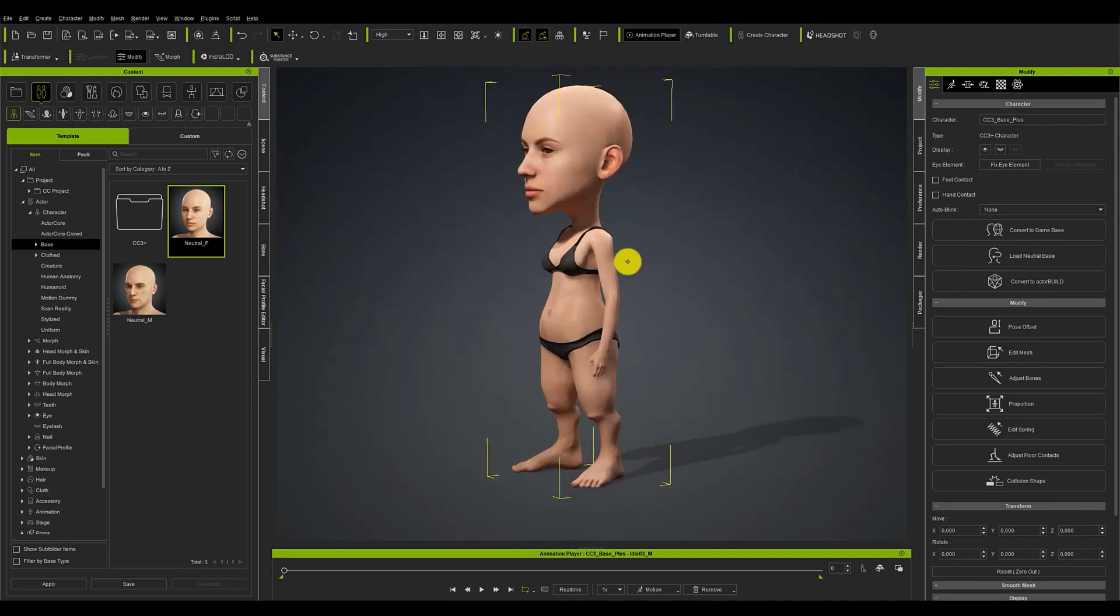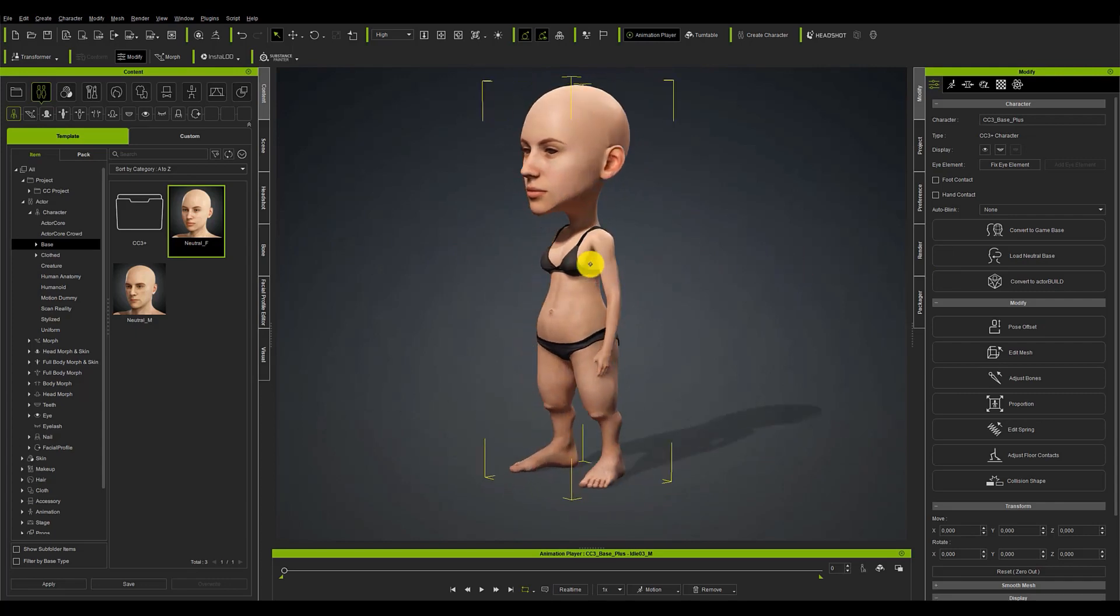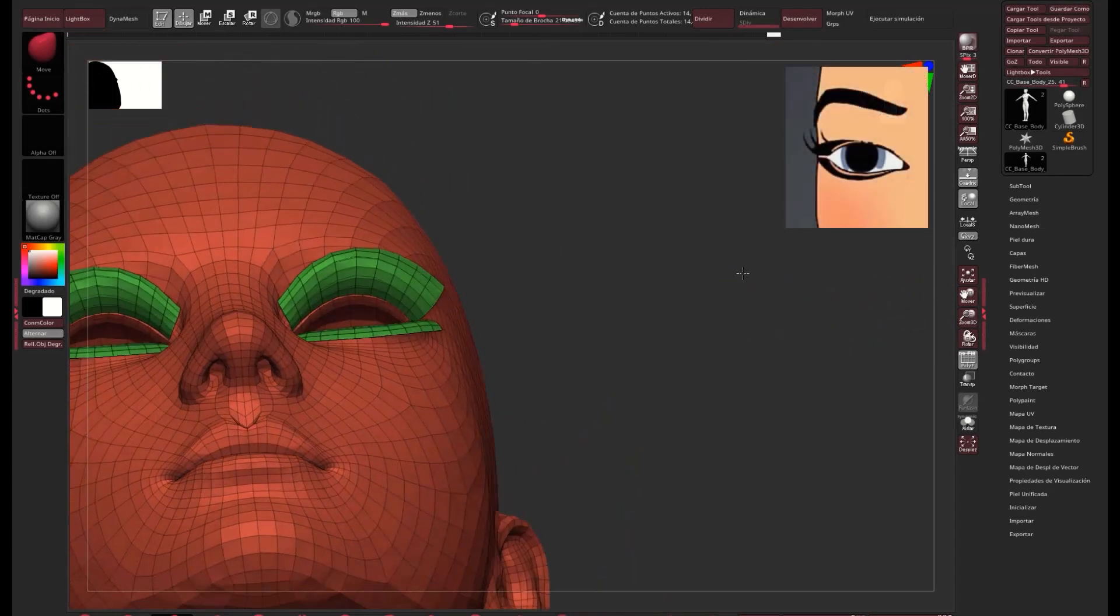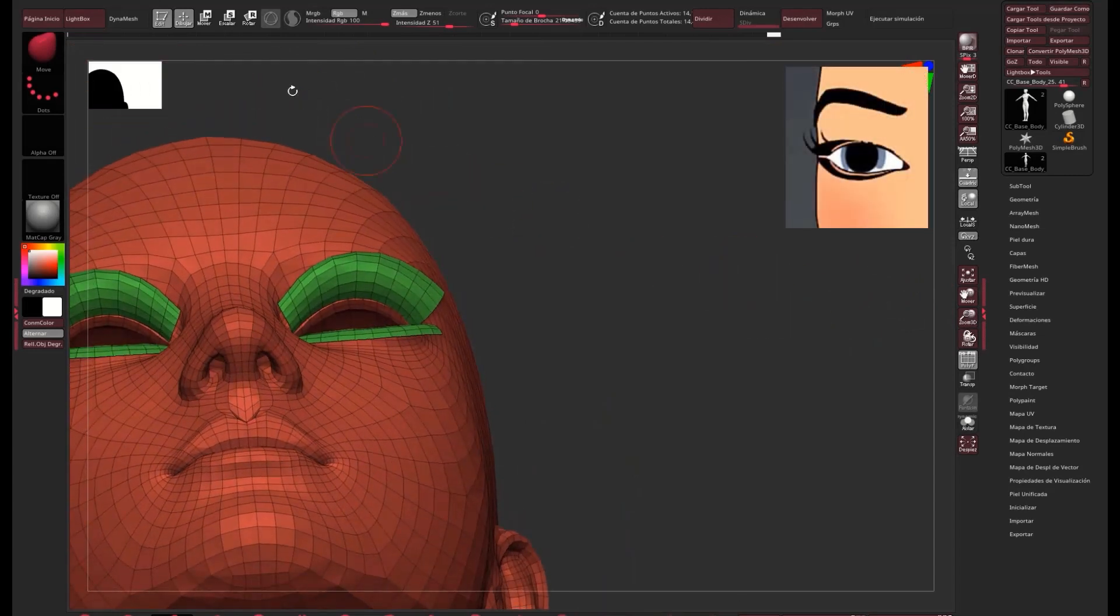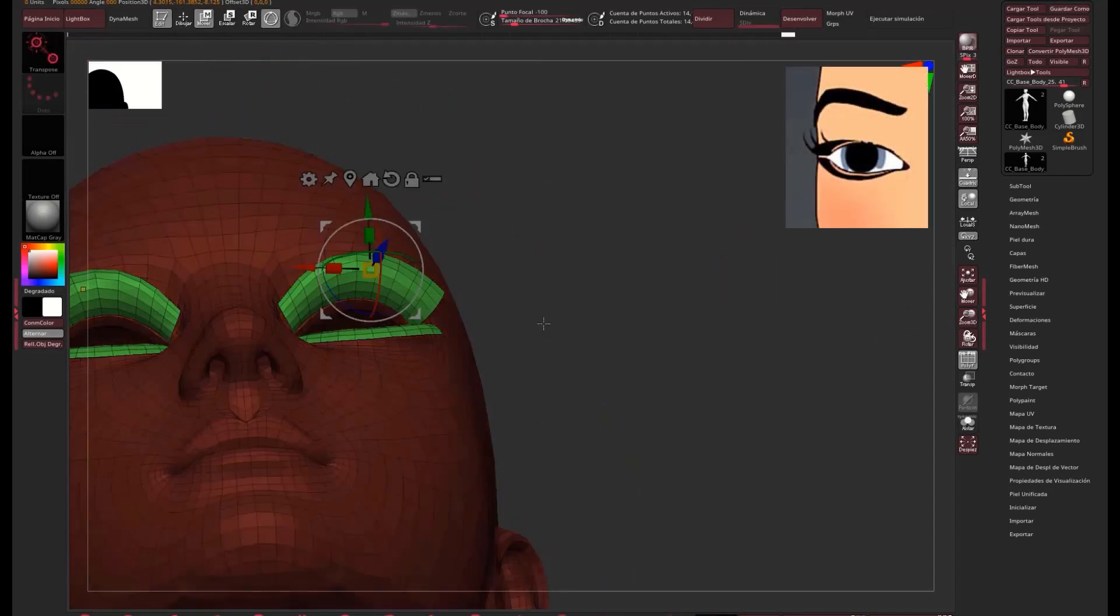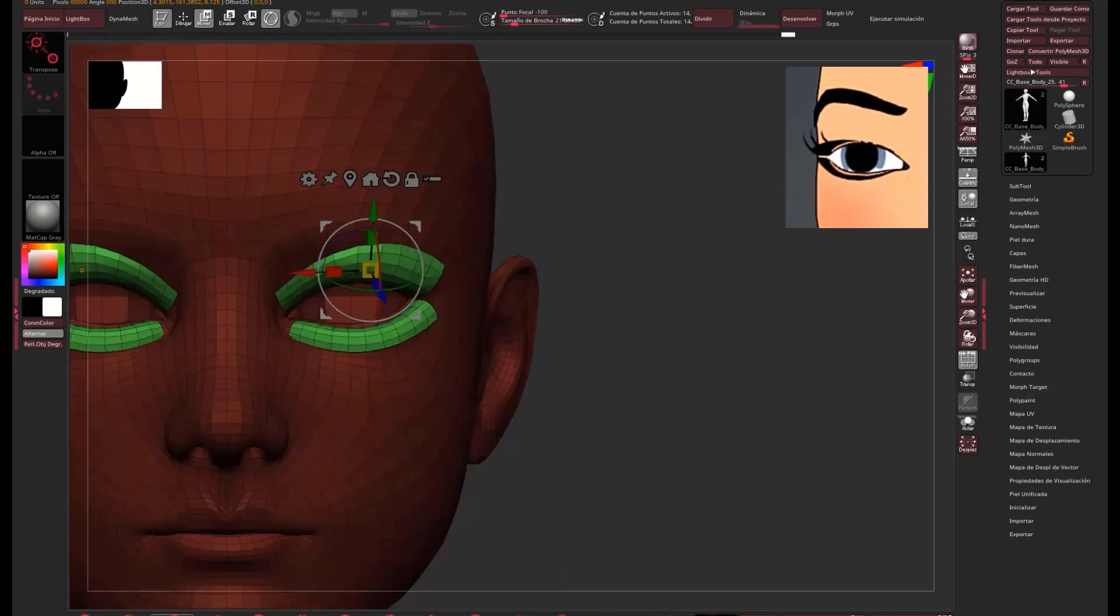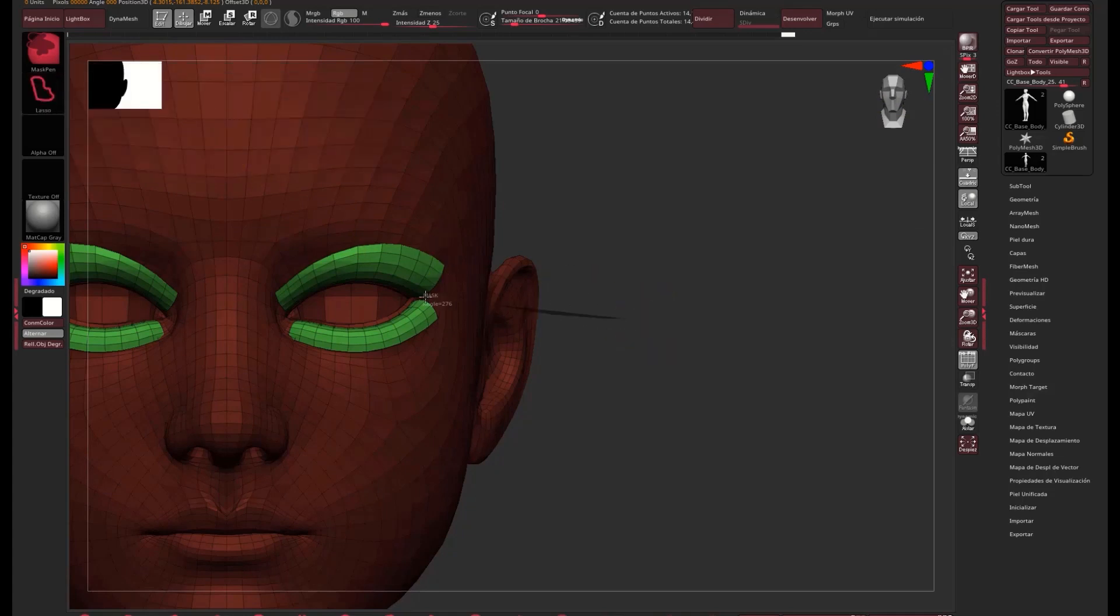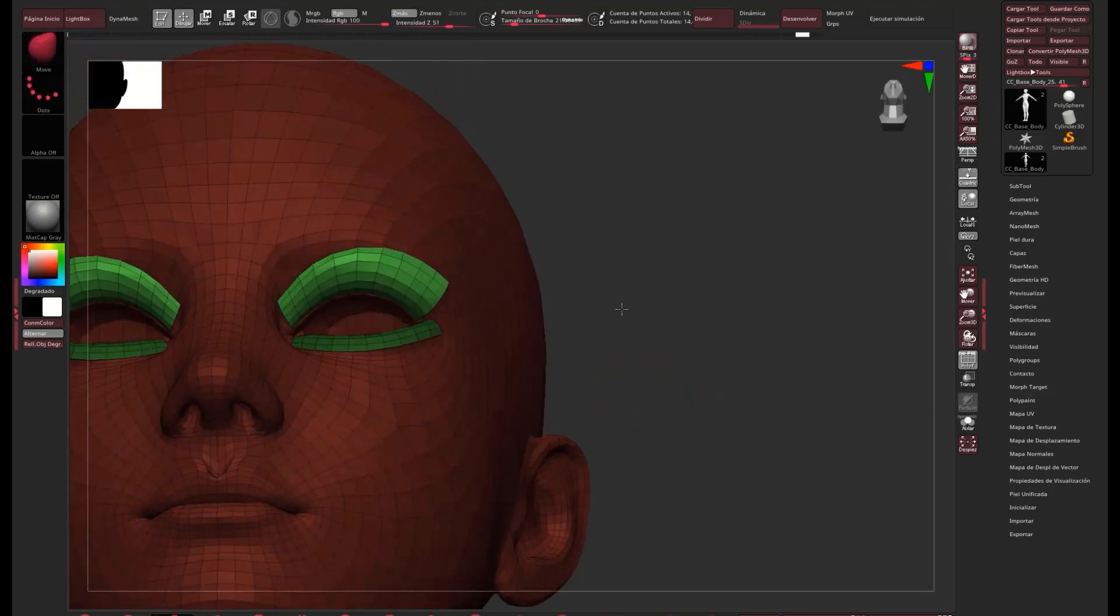And speaking of the eye area, do you remember that white line that used to appear between the lashes and the eye? It's something that I personally don't like in a cartoon character. To solve this problem, we simply have to make sure that the eyelashes are partly inside the eye socket. It is easy if you select only the tabs and move them slightly. As with the rest of the model, it is important to take it to Character Creator to check that the result is as desired.